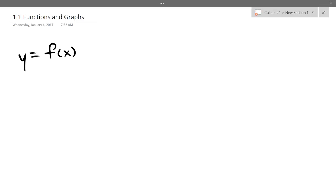Whenever you see a function, the letters we're usually going to use is f, and then the parentheses of x means the function's name is f and the input is x. We like to think of functions as creatures that eat things in the domain and spit out things in the range. The usual letters are: inputs are x, outputs are y, and you can always write it y equals f of x.